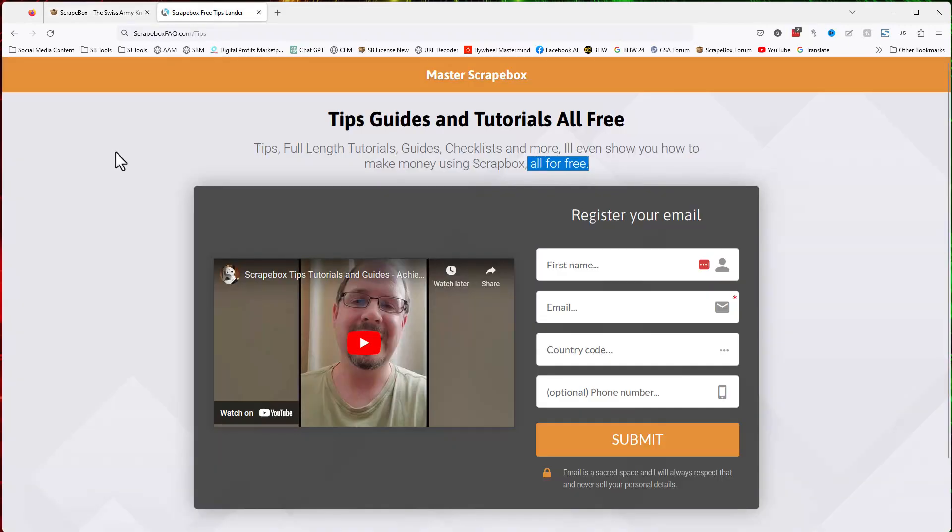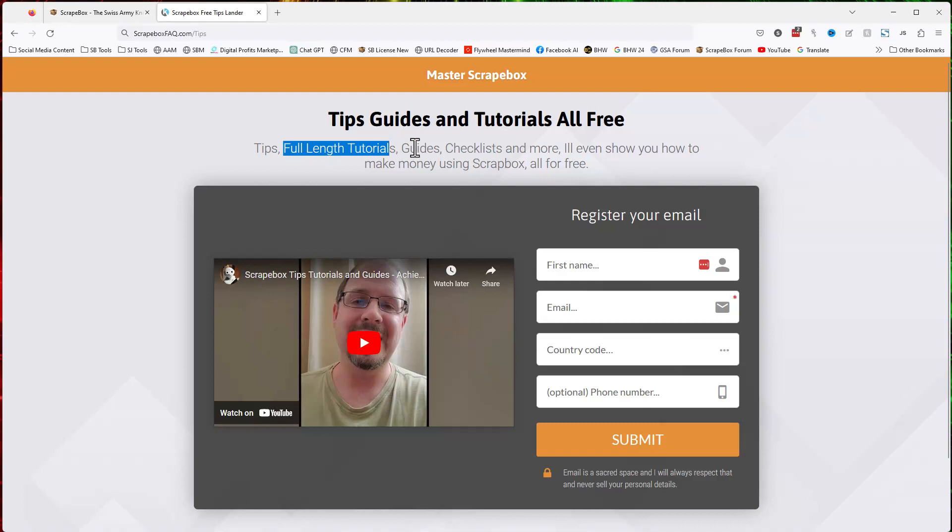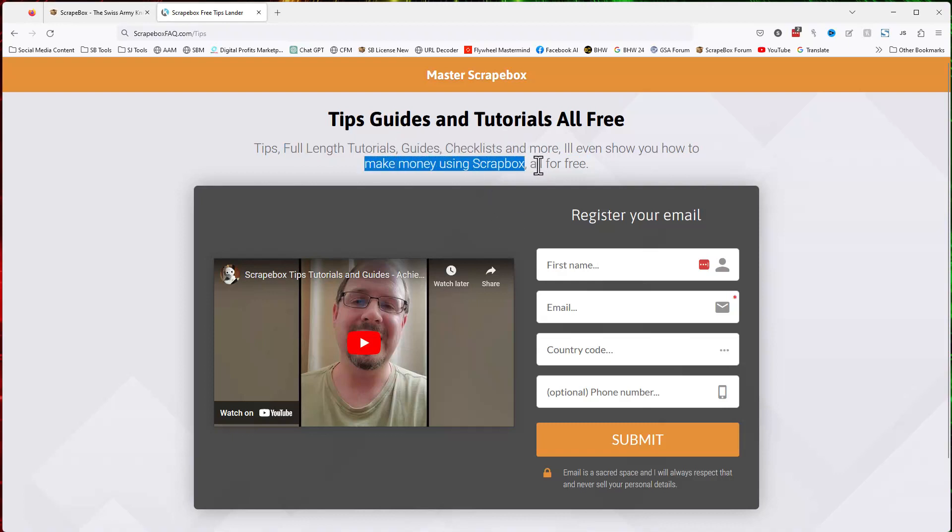Another great option is to go to Scrapebox FAQ.com/tips, where you can get free full-length tutorials, guides, checklists, and more. I'll even show you how you can use Scrapebox to make money. This is all completely free - just go here and enter your information.